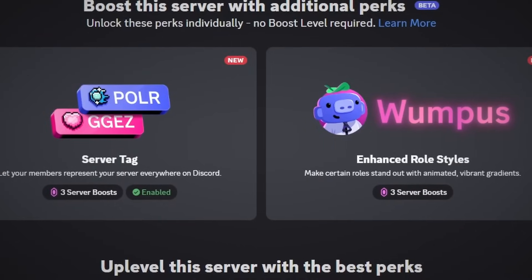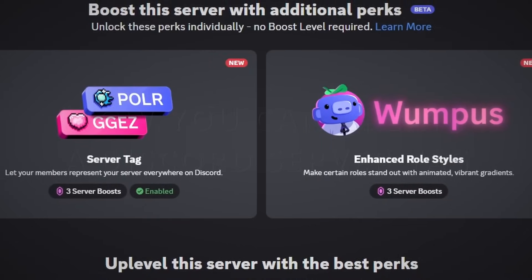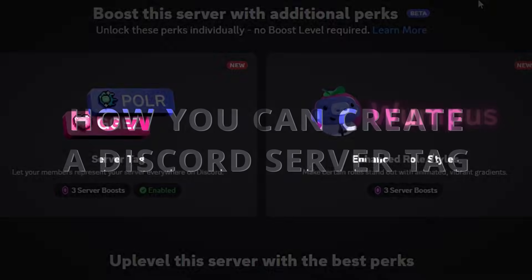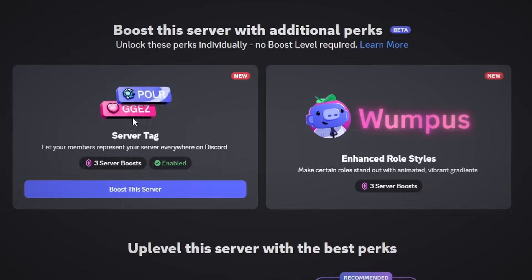Hello everyone, in today's video I'm going to show you how you can create your own Discord server tag for your Discord server.